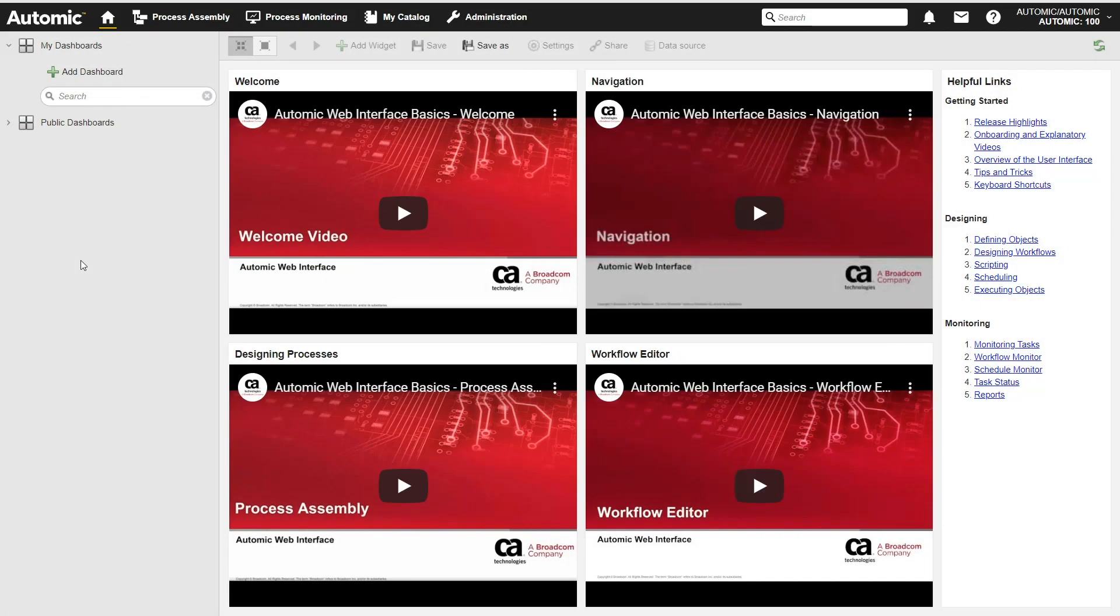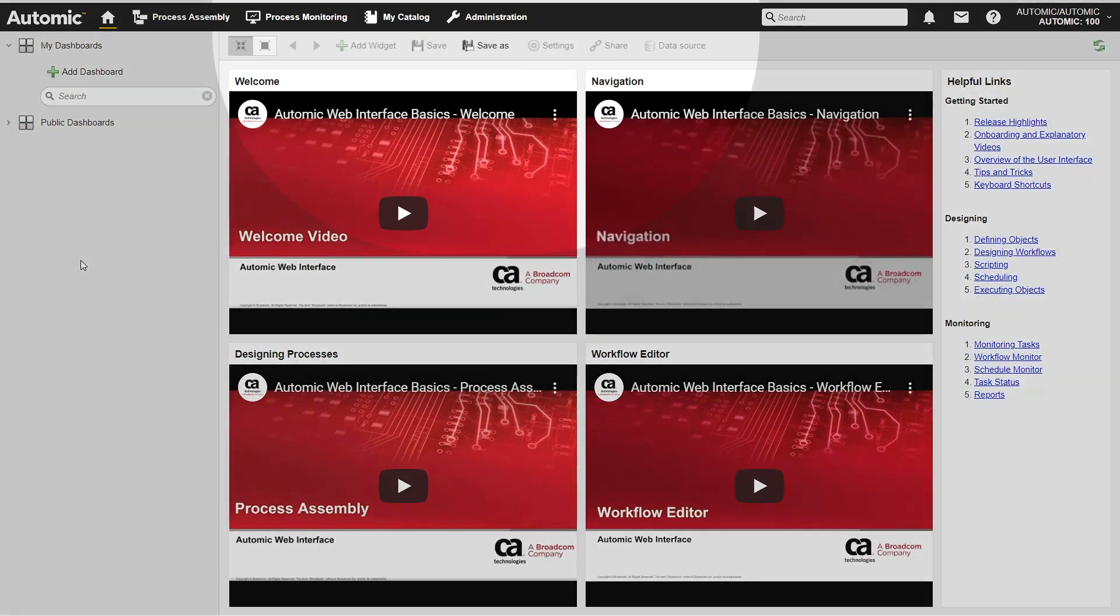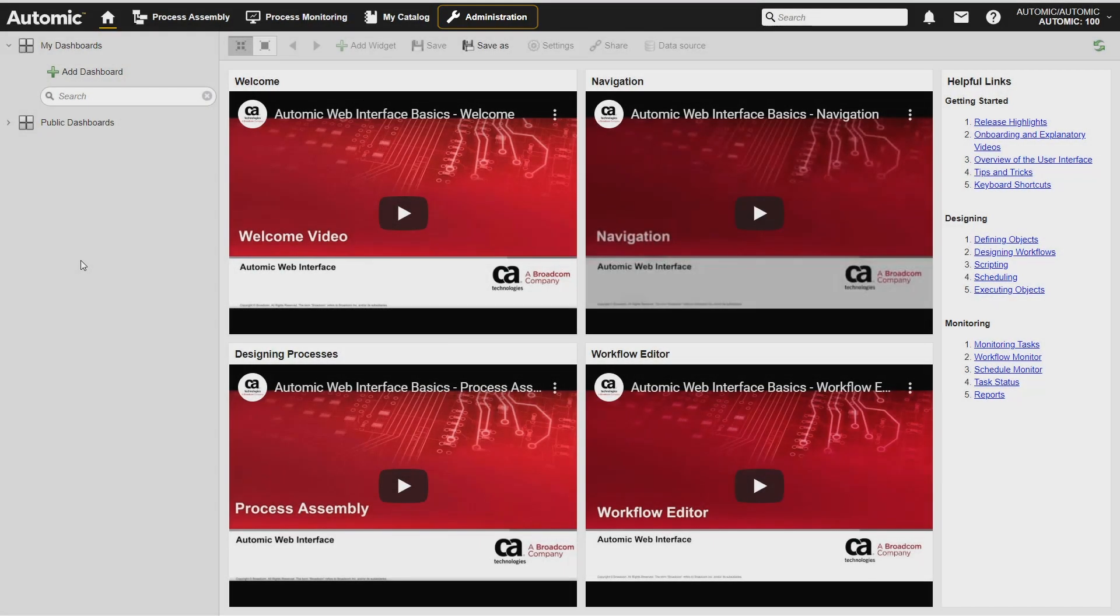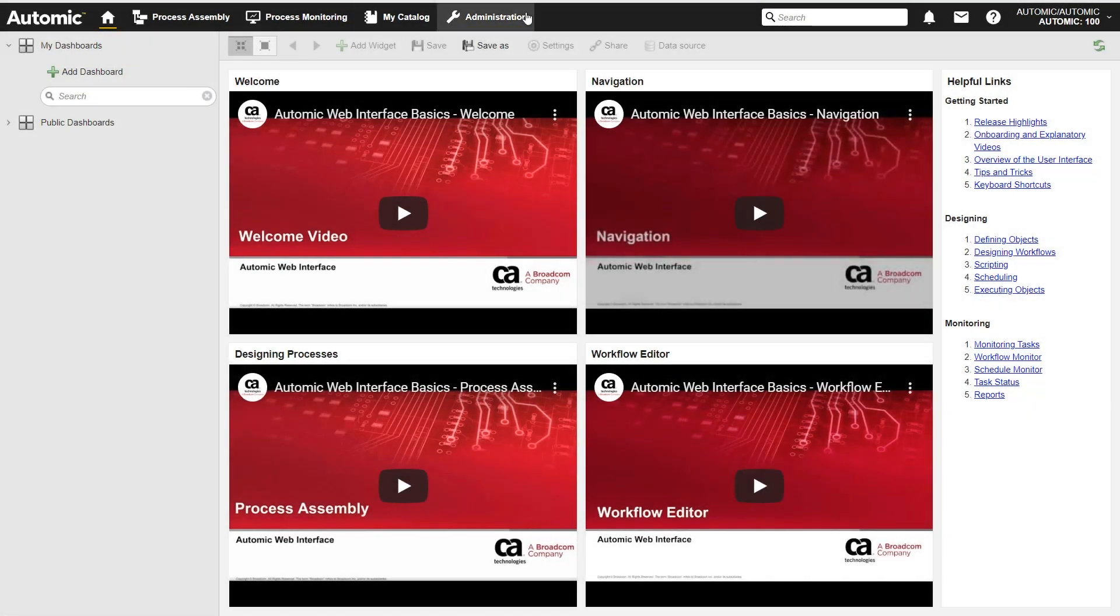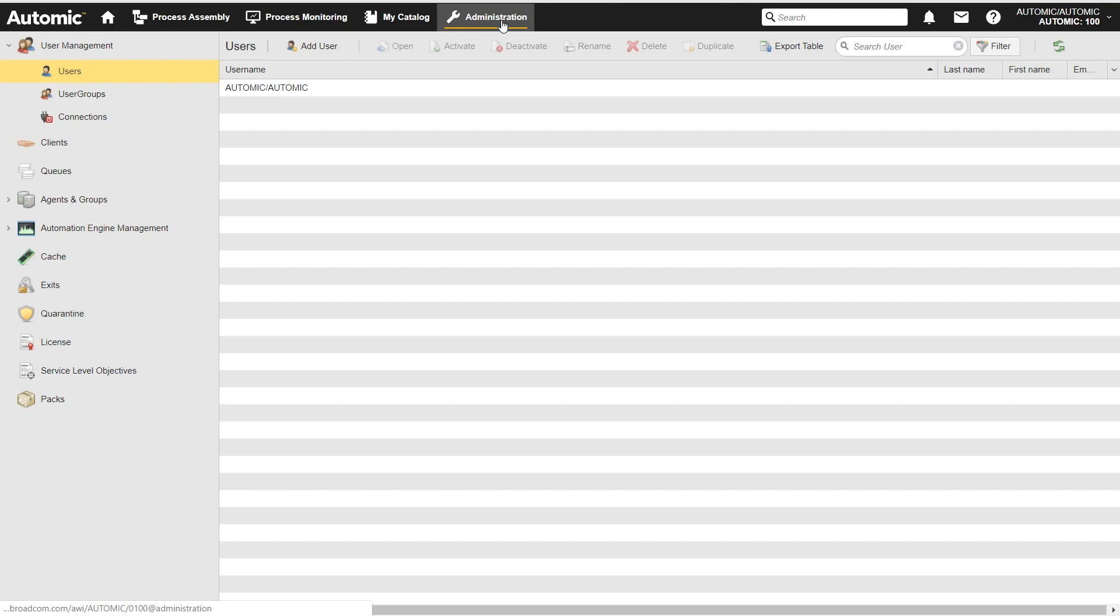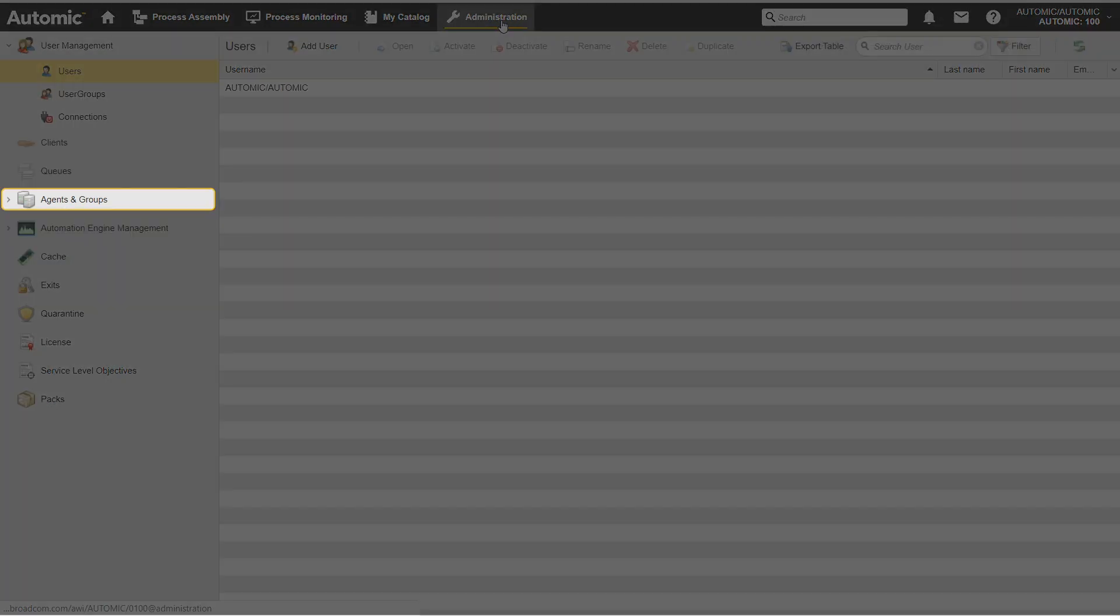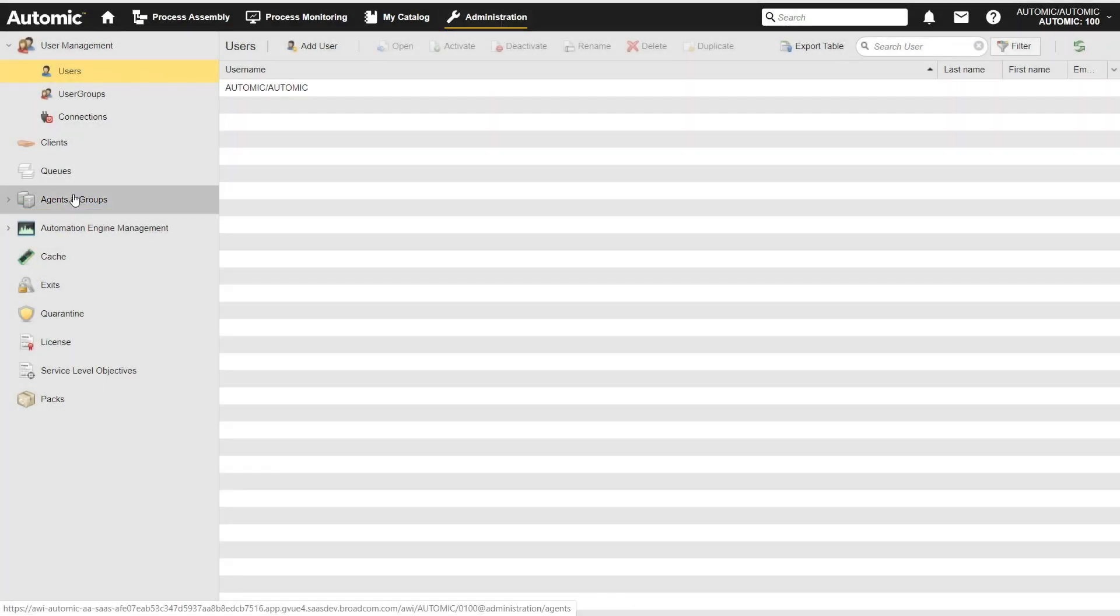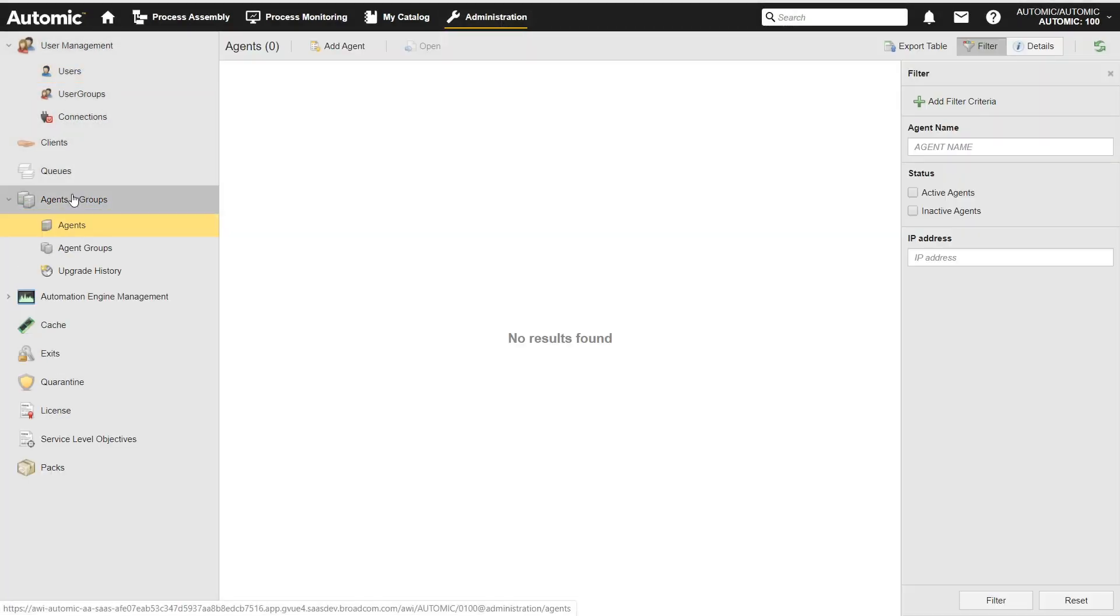I have logged into Atomic Automation and accessed the administration perspective. I navigate to Agents and Groups in the left pane of the administration perspective to access the agents list. This is where I can create and download agents.